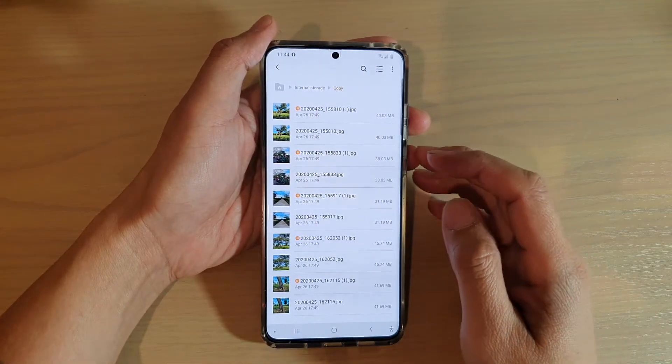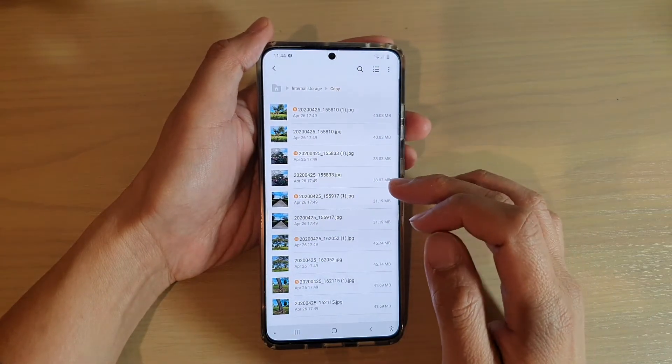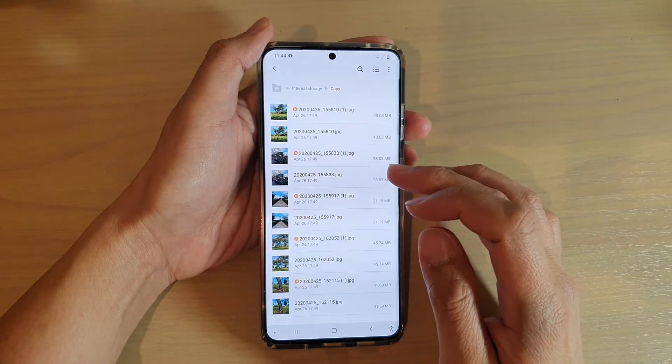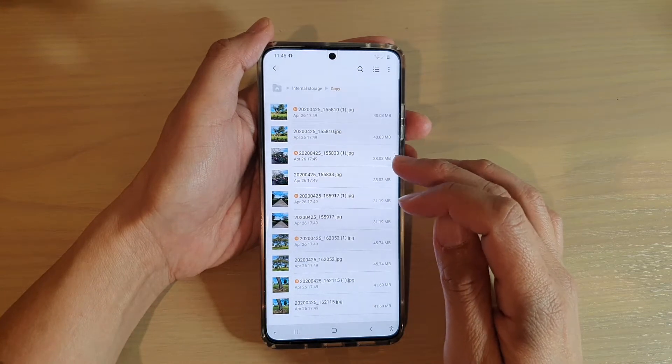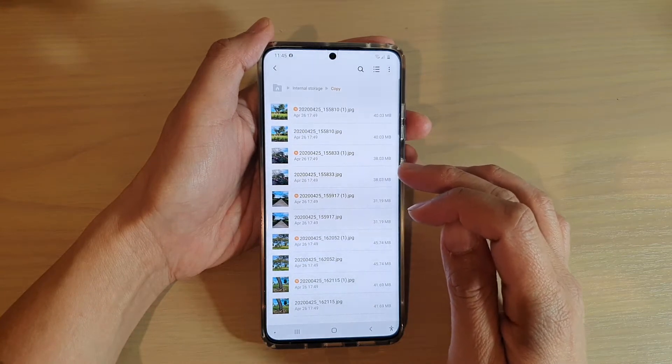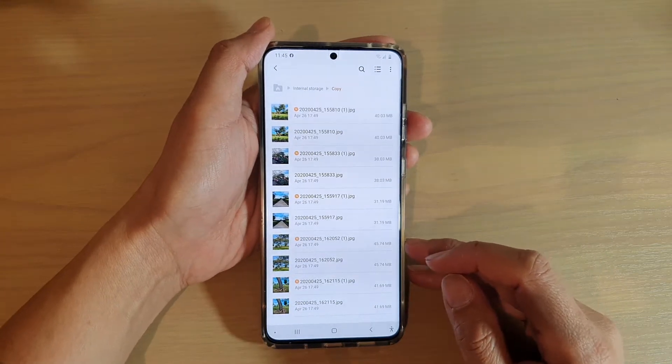In this video we're going to take a look at how you can delete files into the trash bin in My Files on your Samsung Galaxy S20 series.